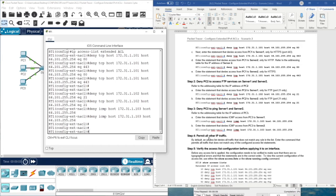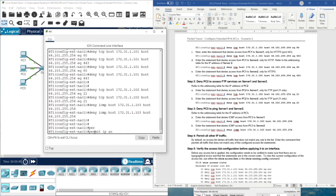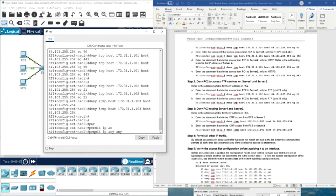Finally, we need to permit all other IP traffic. By default, an access list denies all traffic that does not match any rules in the list. Since we only have deny statements, all other packets would be dropped. So we enter: permit IP any any — from any source to any destination for all IPv4 traffic.